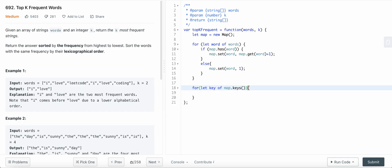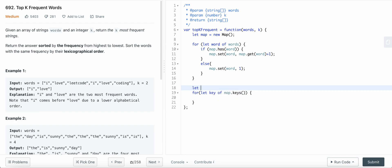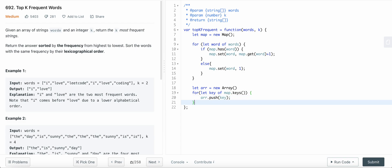So we first of all need to define an array and push each of the keys to the array. And now we sort the array.